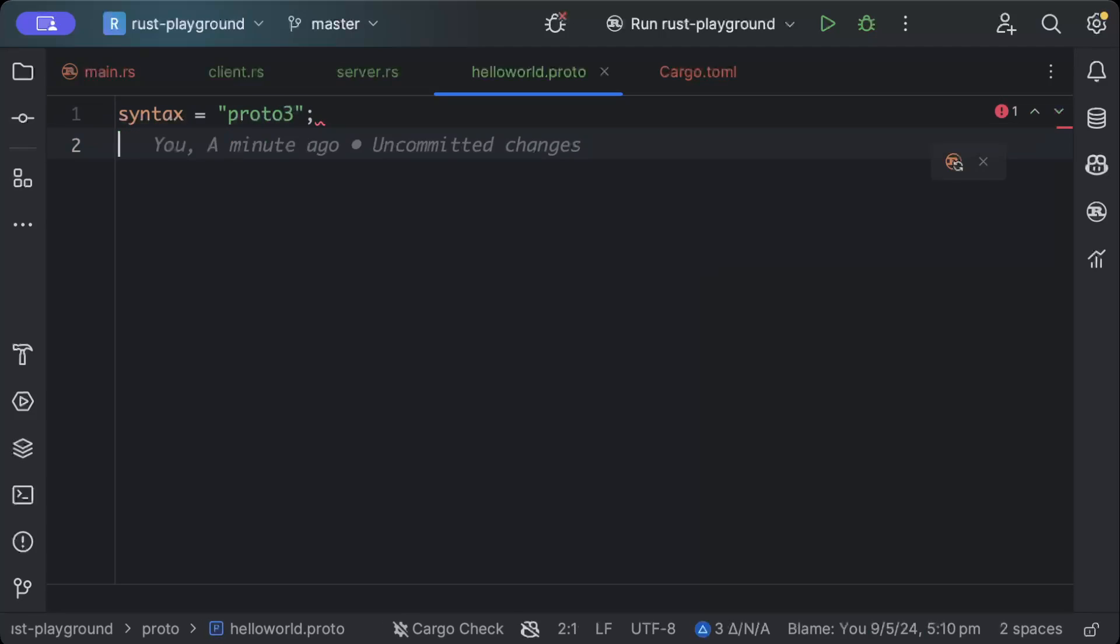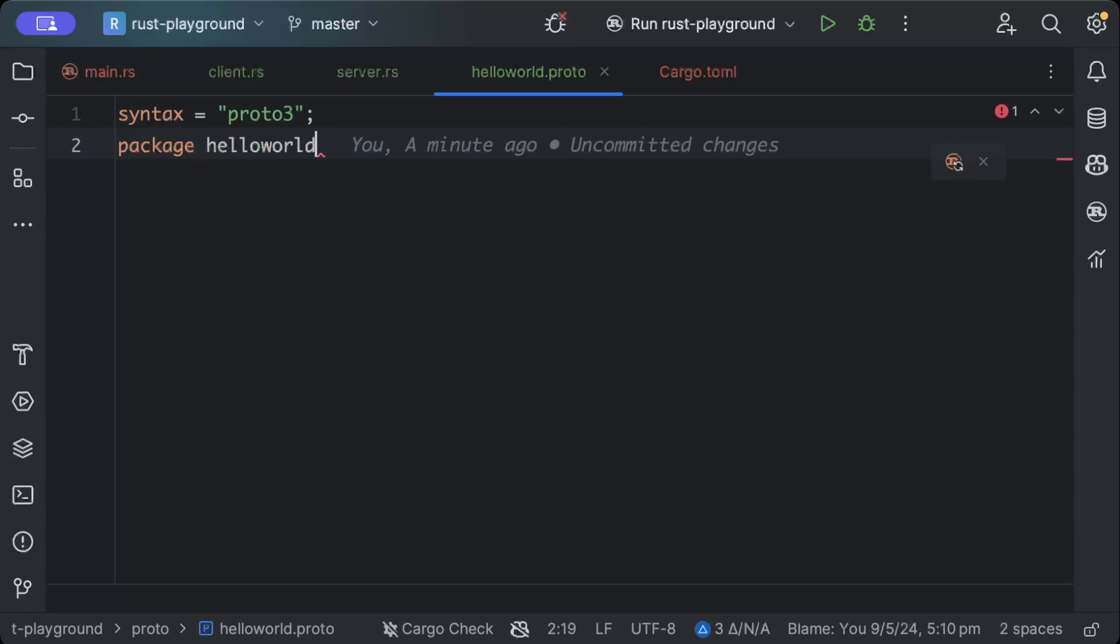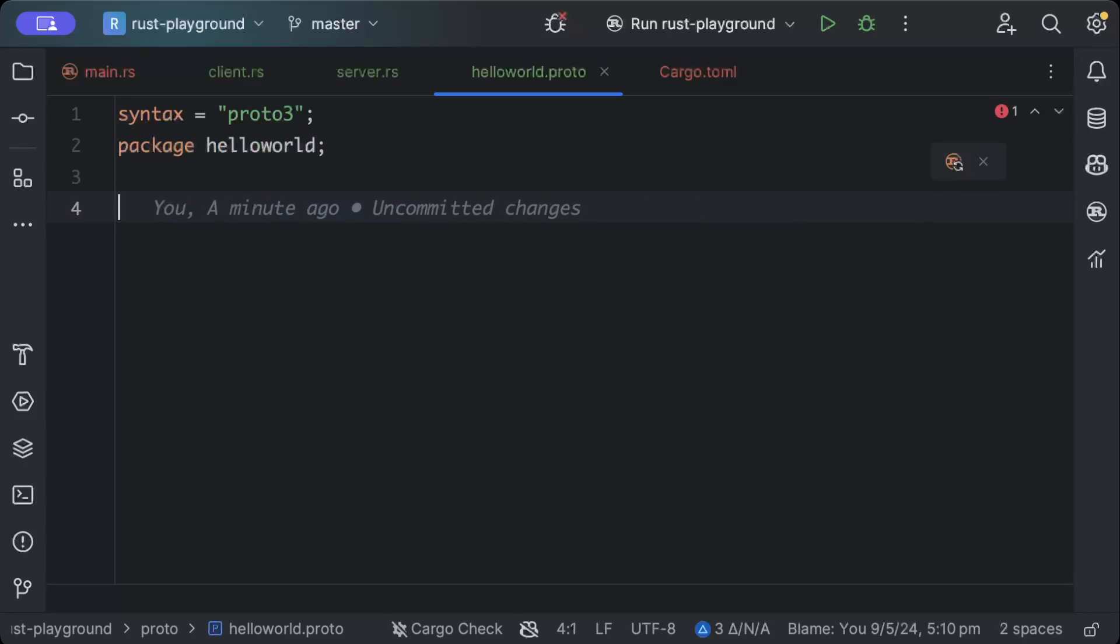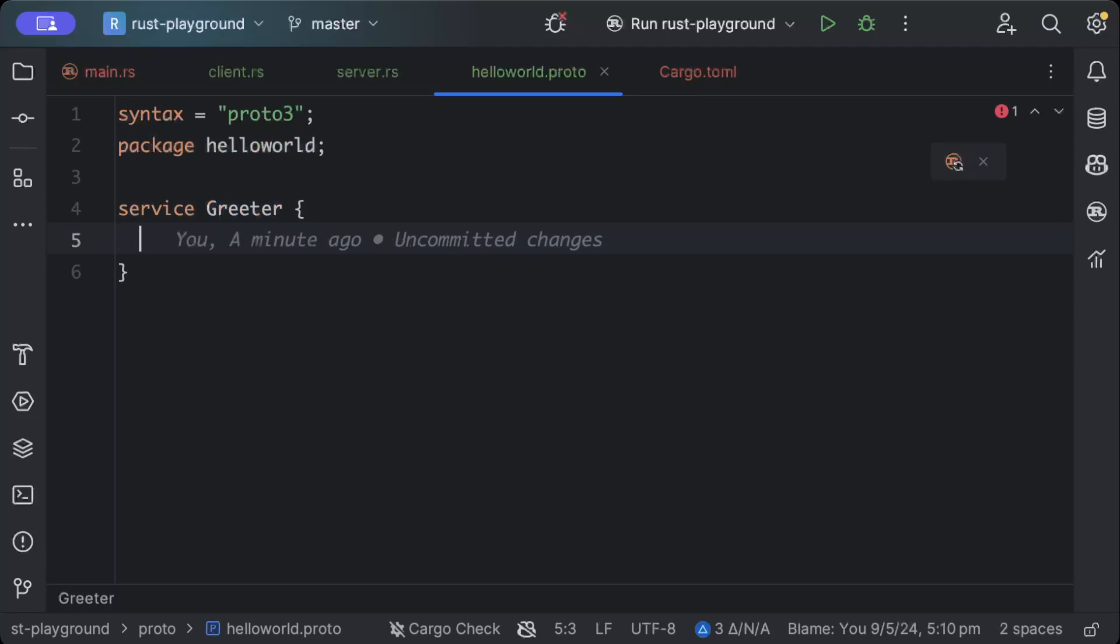So syntax proto3, and then we'll use package. Let's name our package as hello_world. And then we want to create a service, so you can name your service, but I'm just creating a basic greeting service.